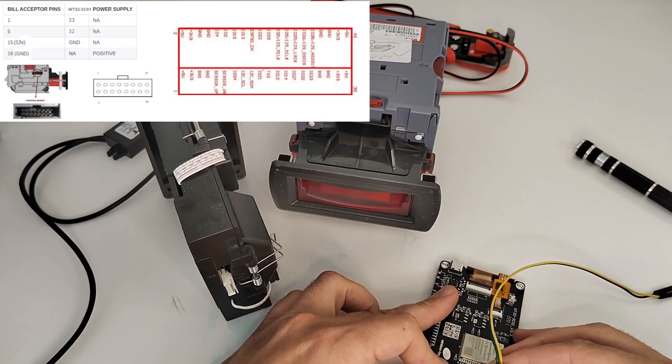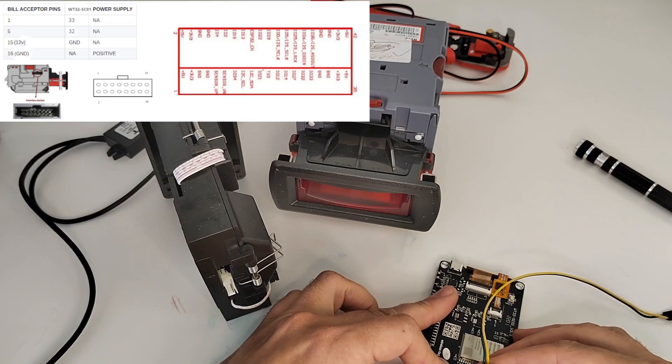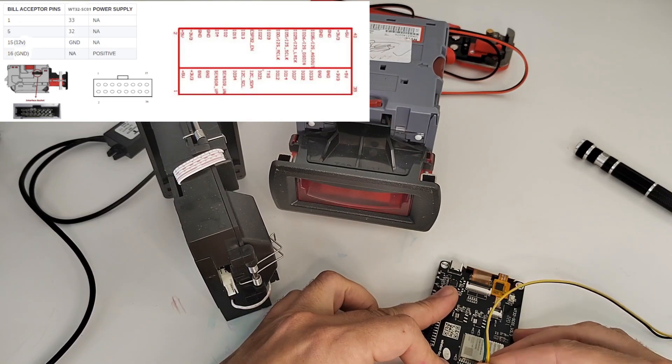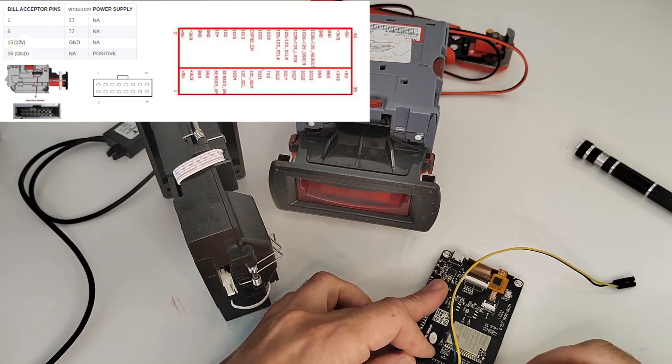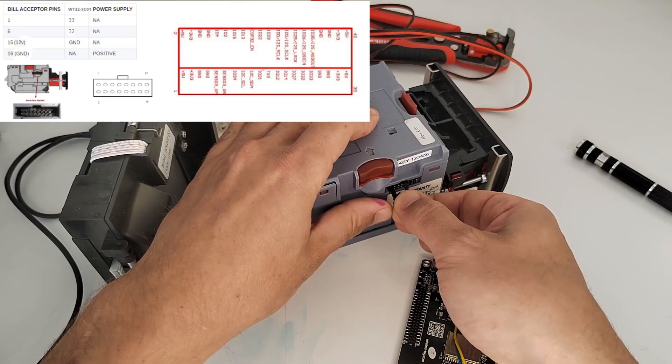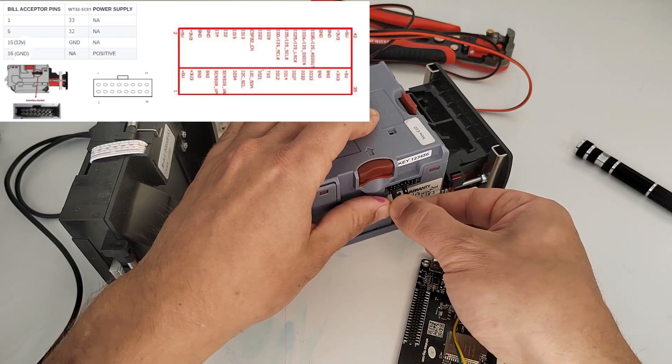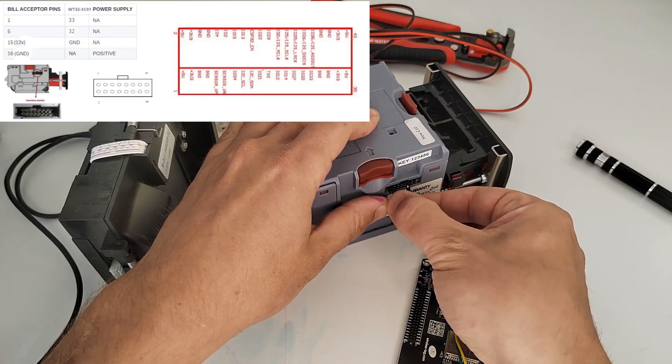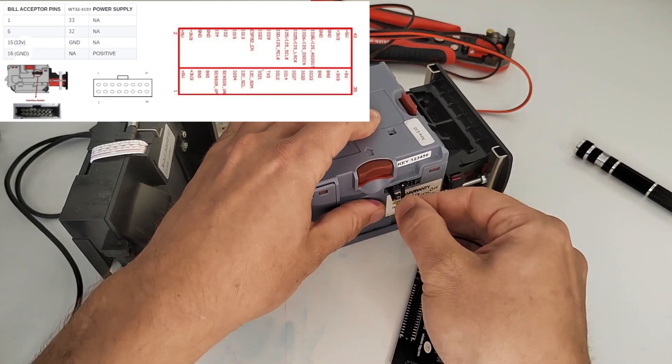Then we're going to start connecting up the bill acceptor. We're going to connect the RX and TX pins, which is pin 32 and 33 on the board, and connect that to pin 1 and 5 on the bill acceptor.